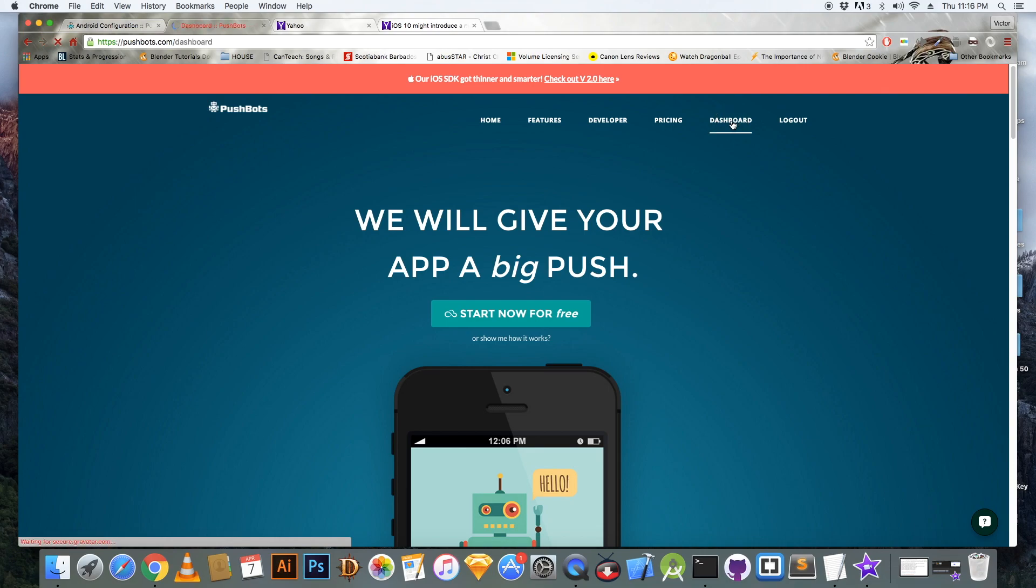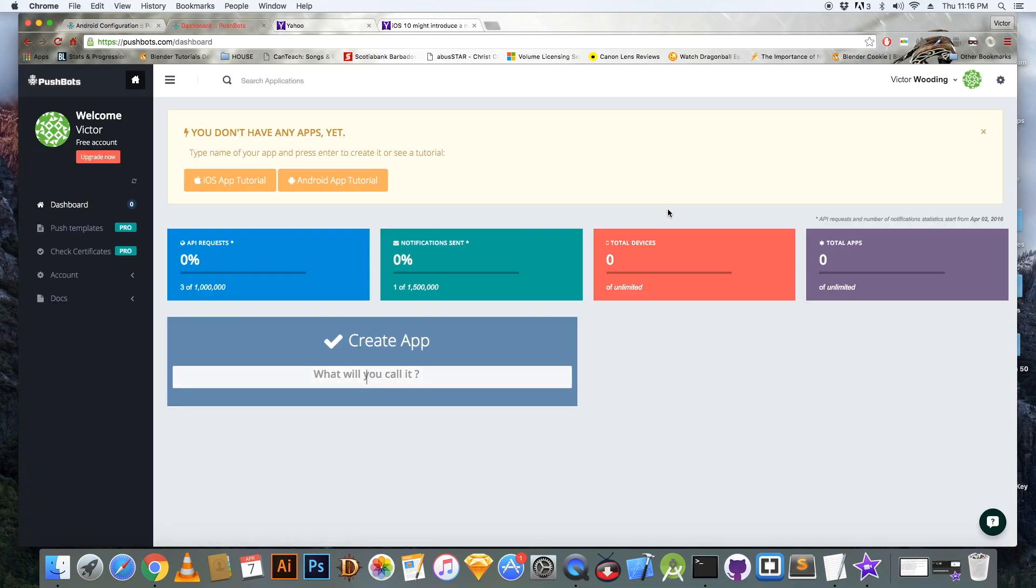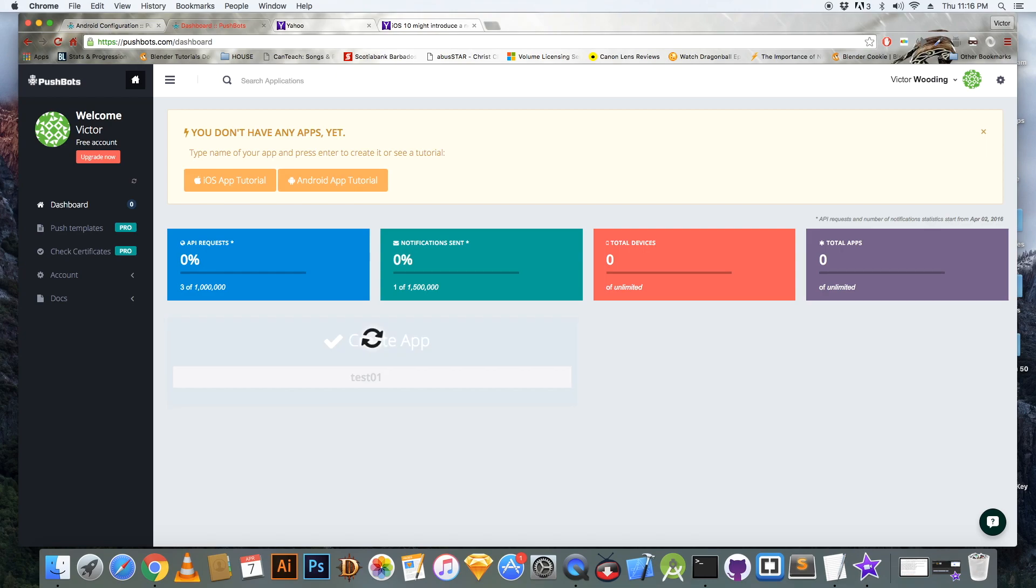Now the next thing you want to do, you want to go to pushbots.com and already have an account and you click on the dashboard. And you type in the name of your app. You hit enter.